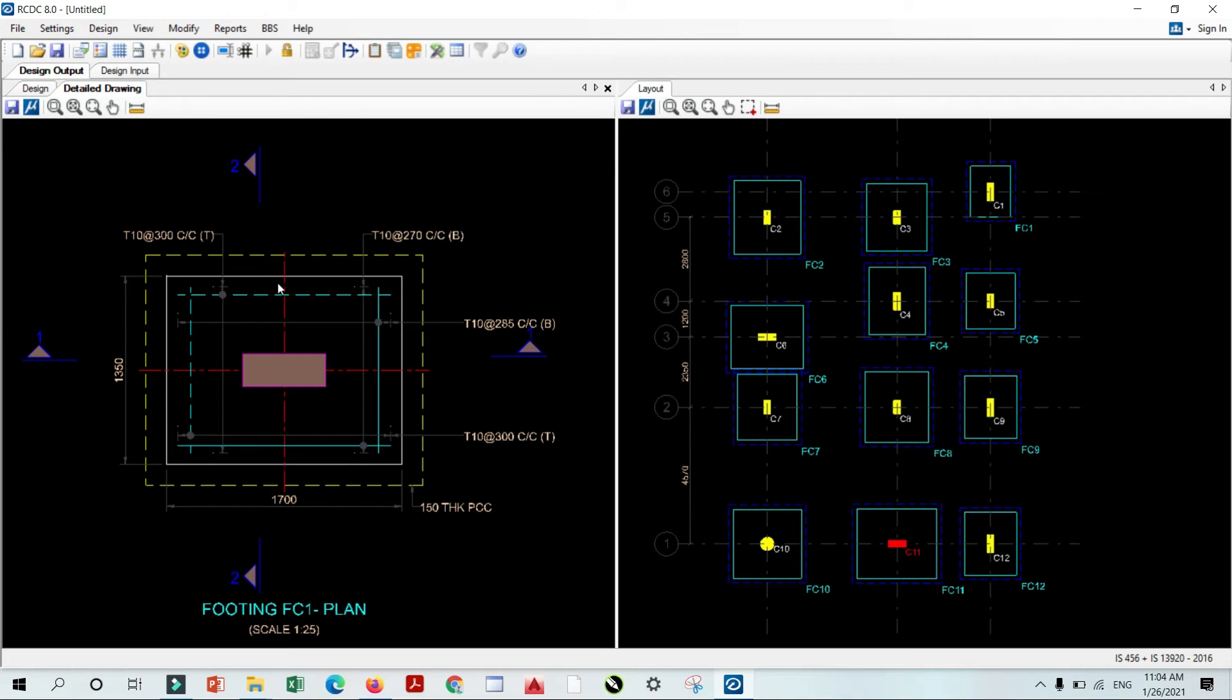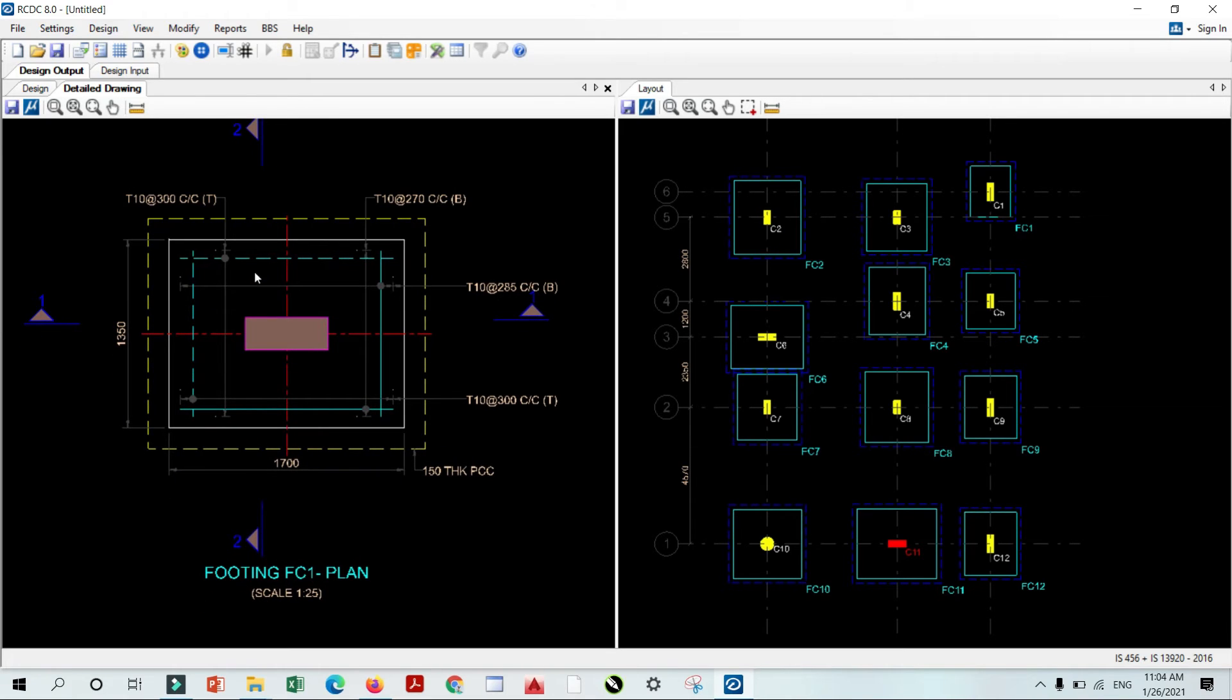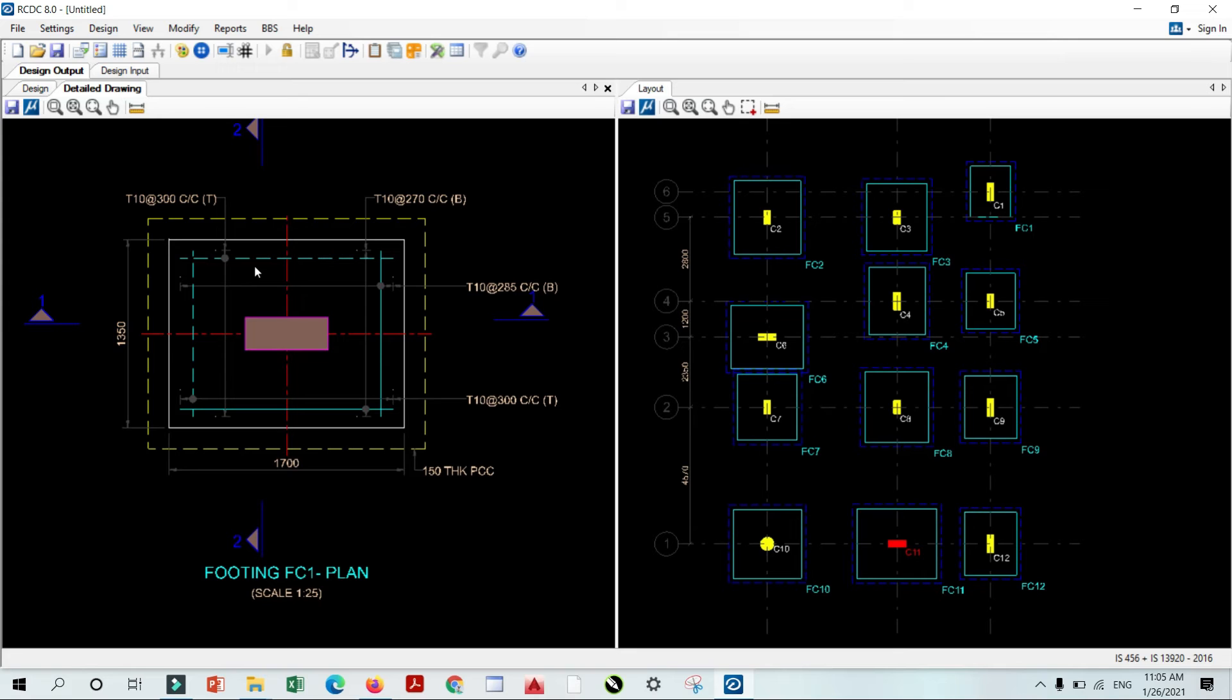Whenever you need to design any column, beam, wall, even the RCDC also provided the staircase design. If you want to design just your staircase, RCDC will provide the designing procedure that you can design staircase. In case of footings, like RCDC provided raft footing, combined footing. This is very most useful feature.